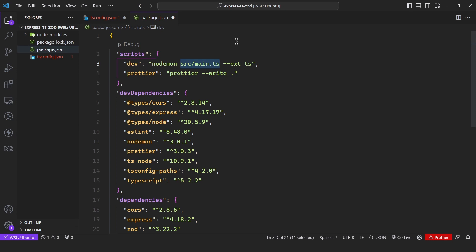We're also specifying this flag, which tells Nodemon to only re-execute main.ts if any file with the .ts extension has been modified. So say you write locally to a JSON file — that's not going to cause a rerun. Without this flag, it would. So it's best to have it like this.